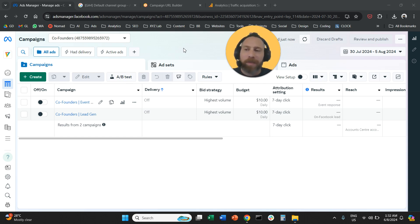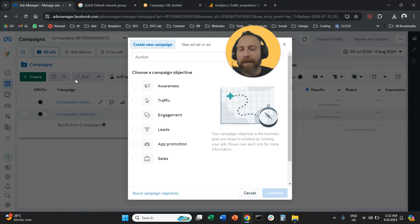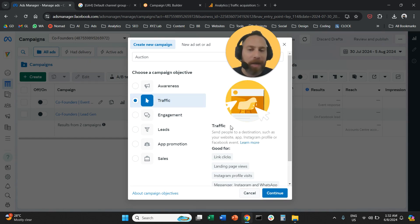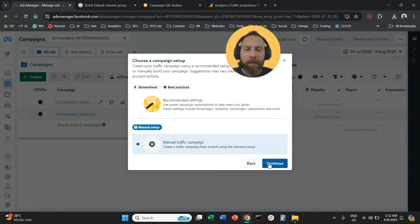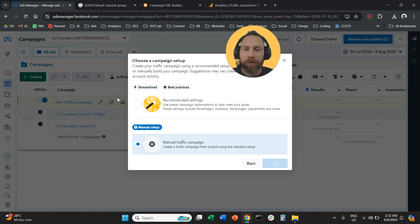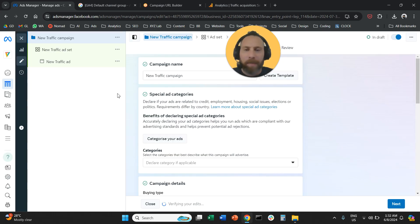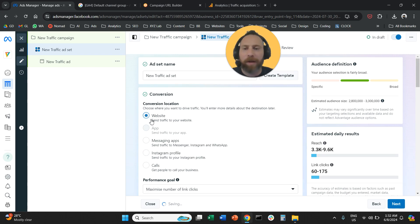So step number one, you're going to come here to the MetaAds manager. You're going to click to create a campaign. I'm going to very quickly create now a traffic campaign as a guinea pig. We're going to say we want manual targeting and we want to send people on our website.